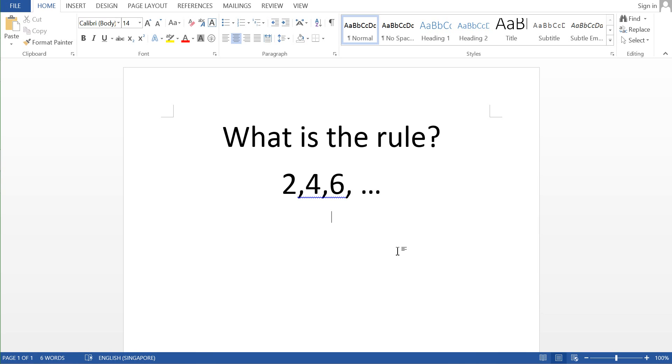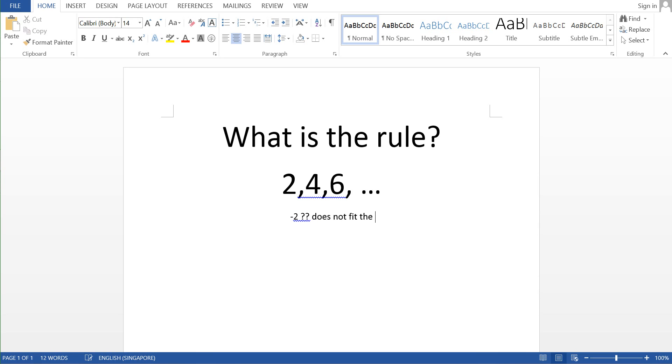So this particular student himself, he actually tried a different approach. He actually asked whether negative 2 does it fit the rule? So the professor actually says that it does not fit the rule. Alright, so negative 2 does not fit the rule.